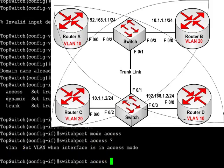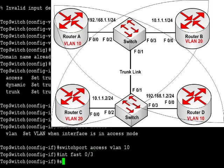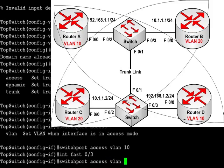The one command you will need to put in is switchport access VLAN and then the VLAN number. That's under interface configuration mode. And we're putting the left-hand interface on the upper switch into VLAN 10, which is router A. The right-hand interface fastethernet 0/3 I'm putting into VLAN 20.